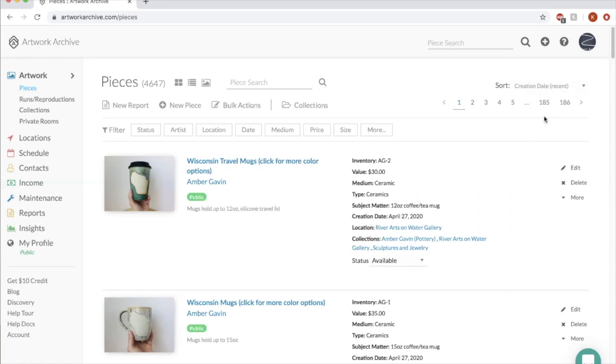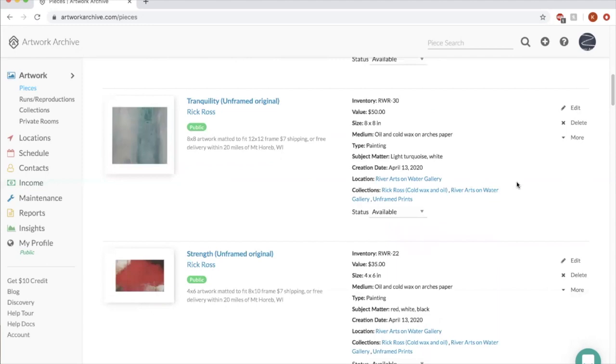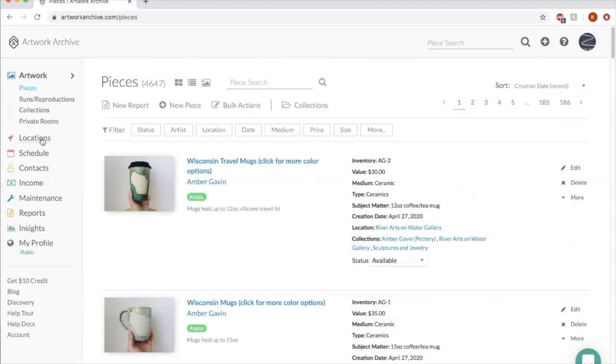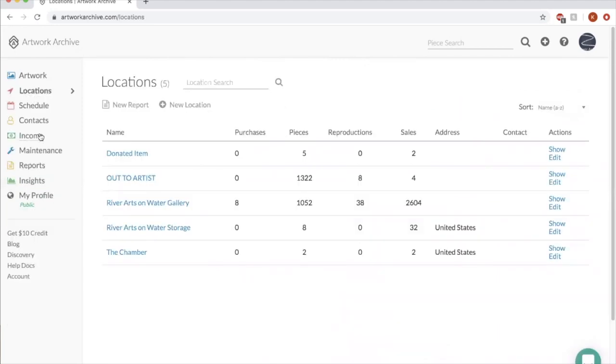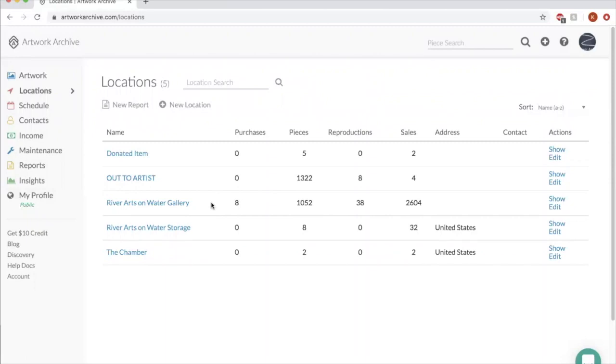Yeah, there's 186 pages of artwork on this page. Let's start with locations. This page is going to look different to everybody. Right now we have five locations for artwork that we could possibly have. River Arts on Water Gallery, what's out and on display right now, what we have in storage. Sometimes we display things at the Chamber of Commerce.